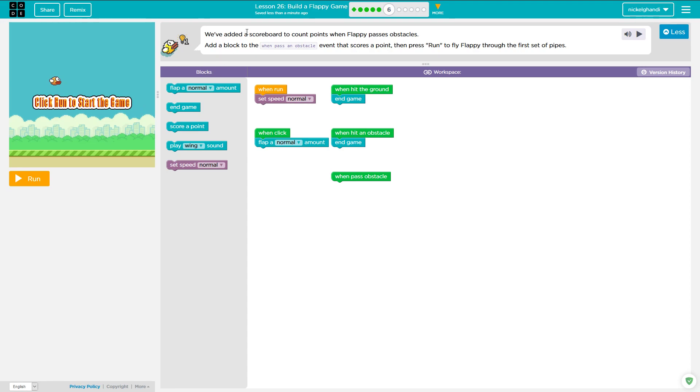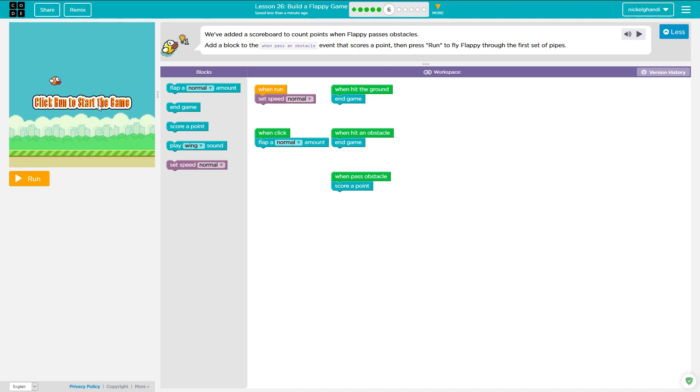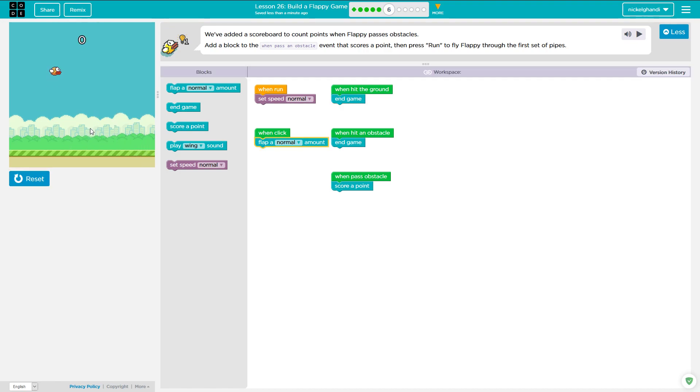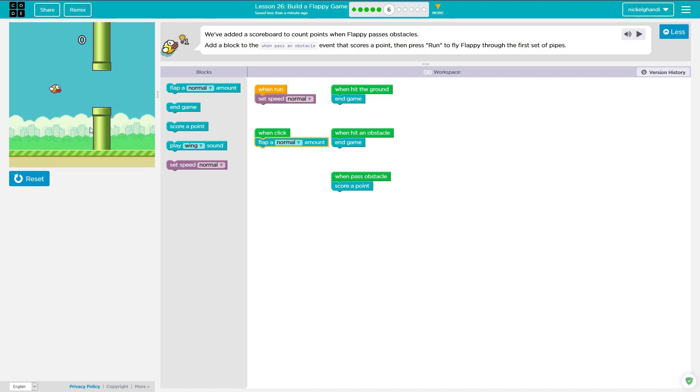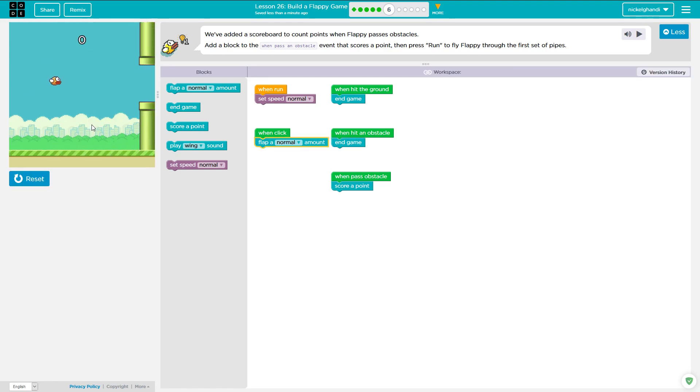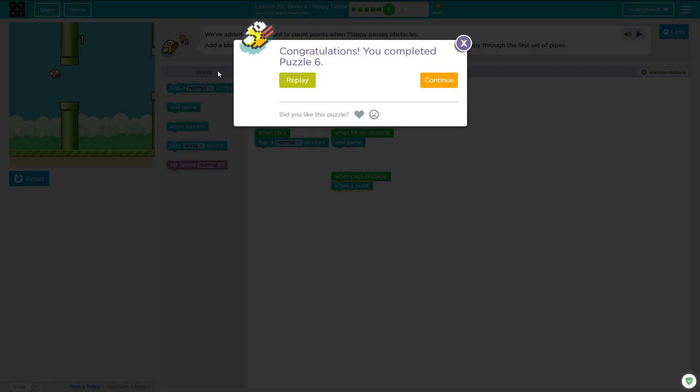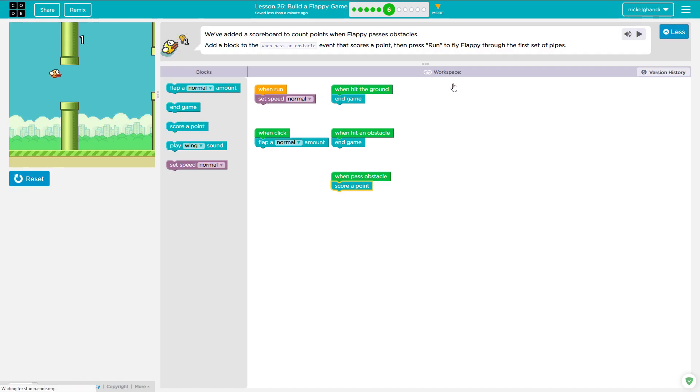So now it says we've added a scoreboard so when pass an obstacle. So we're going to say score point when passing an obstacle and then we'll just let it run and we'll keep flapping. If I were any good at this game. And then come on. Here we go. There we go. Scored one. Continue.